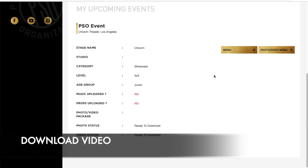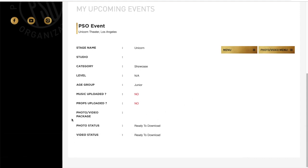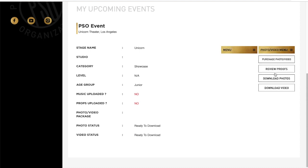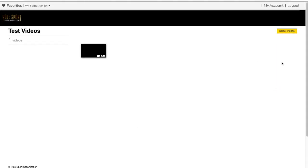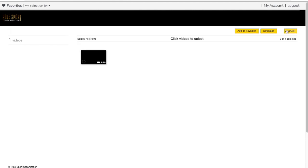When your videos have been edited and uploaded to the portal, a ready to download indication means we're ready. Select the photo video menu and download video. Select video and select download.